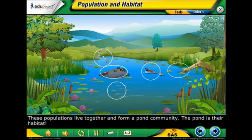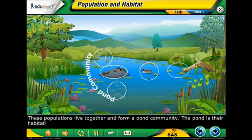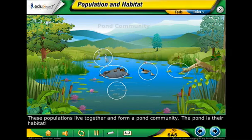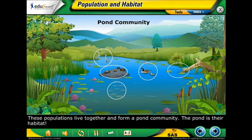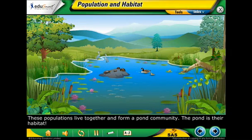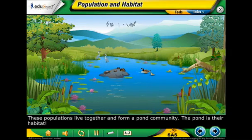These populations live together and form a pond community. The pond is their habitat.